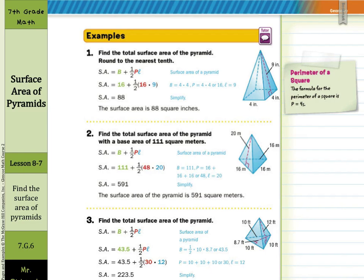So far we've only dealt with square pyramids, but we can also find the surface area of triangular pyramids using the same formula: area of the base plus one-half the perimeter times the slant height.